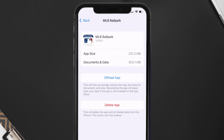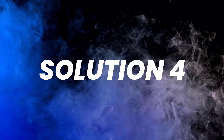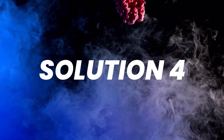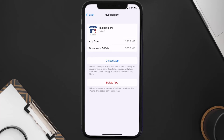If that doesn't fix the issue, you need to completely reinstall the app. Follow the on-screen instructions to navigate to the app page, and once you're on this screen, tap on Delete App to uninstall it from your device.